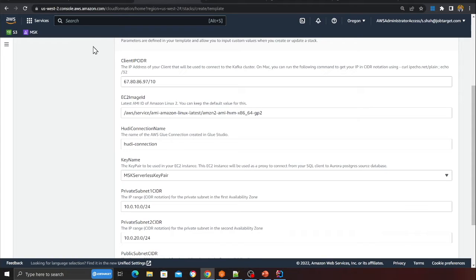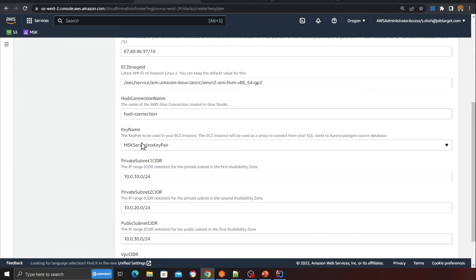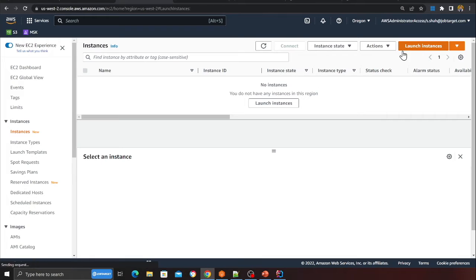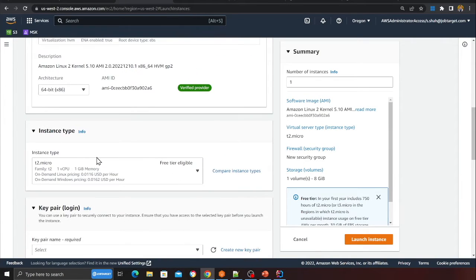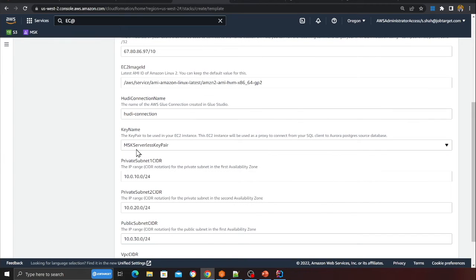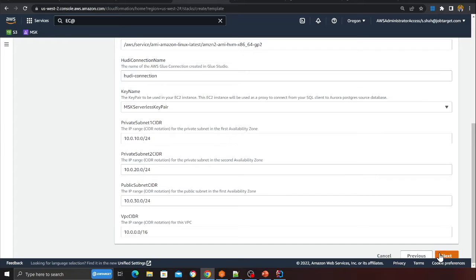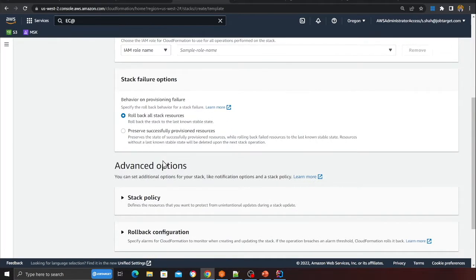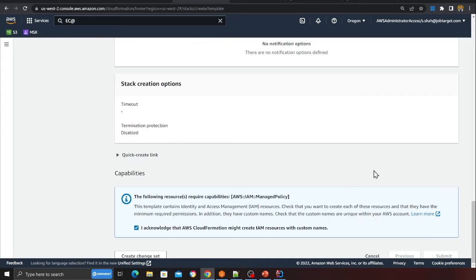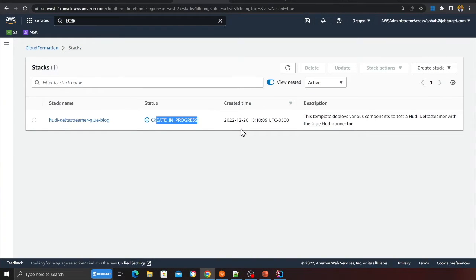Put in the Hudi connection name we just created. For the key name, you can generate one by going to EC2, clicking Launch Instance, and creating a key pair — give it a name, click Create Key Pair, and download it. Select that key and leave everything else as default. Click Next, acknowledge at the bottom, and click Submit. This may take about 15 minutes, so grab a cup of coffee.